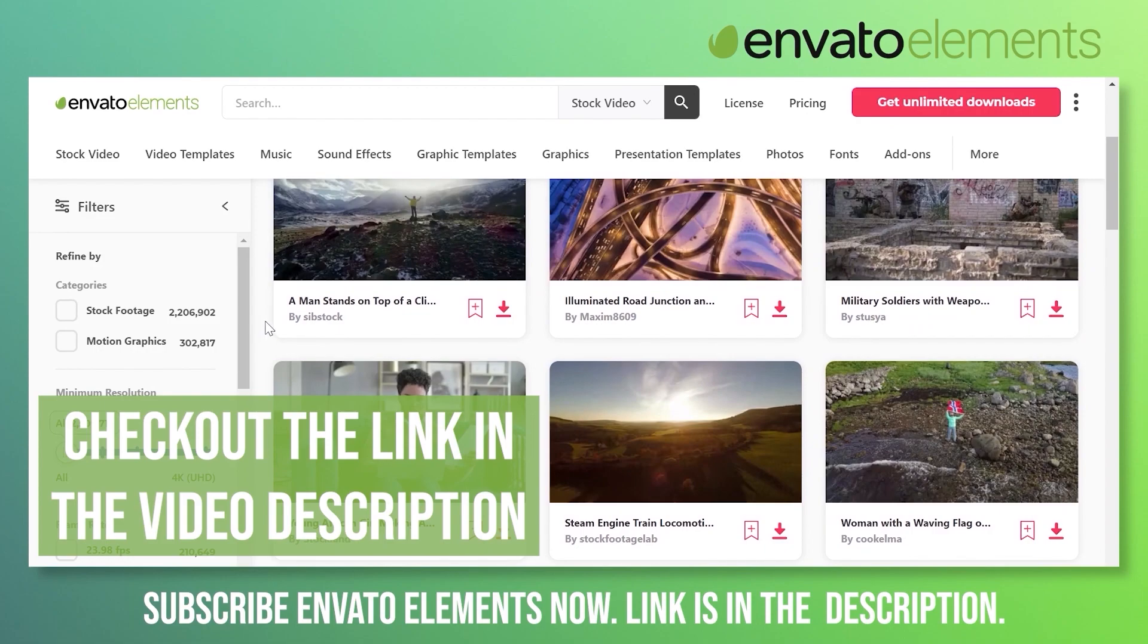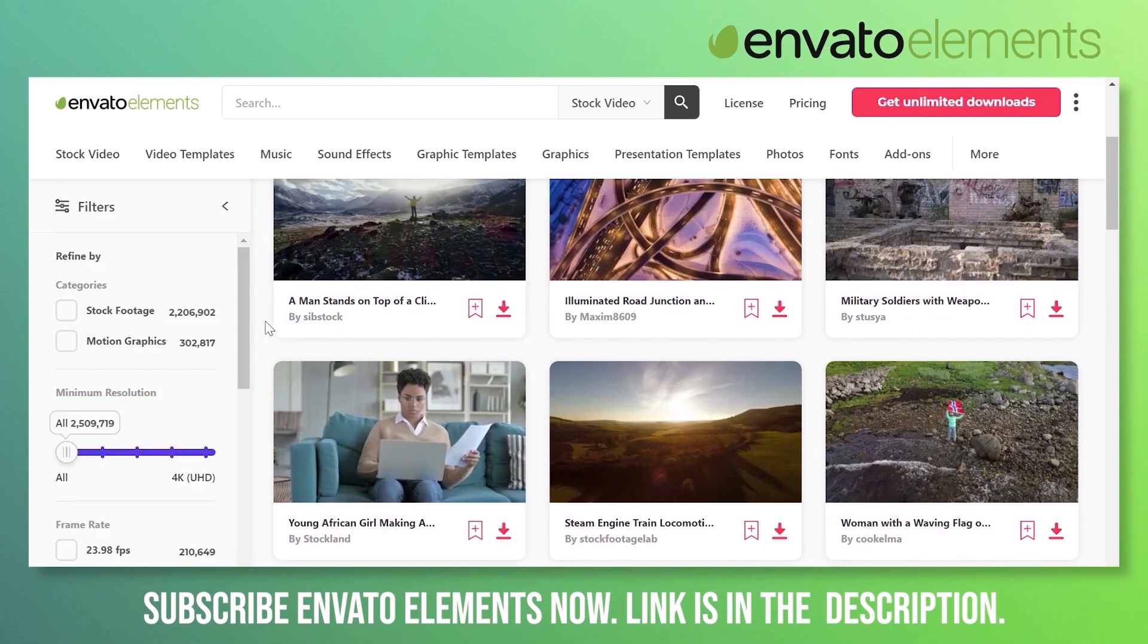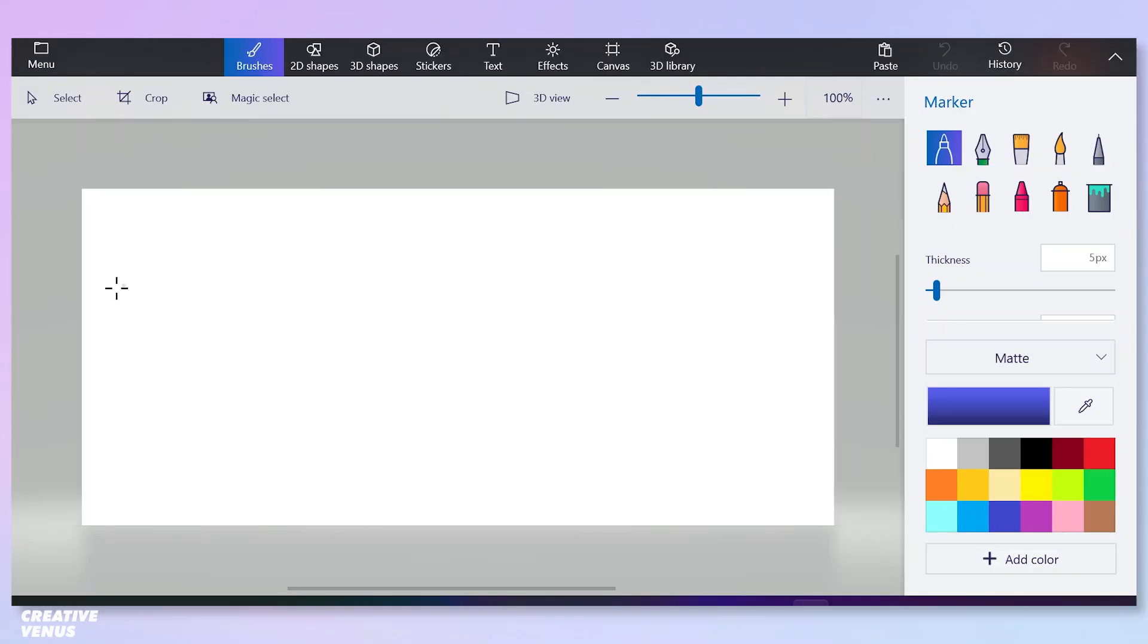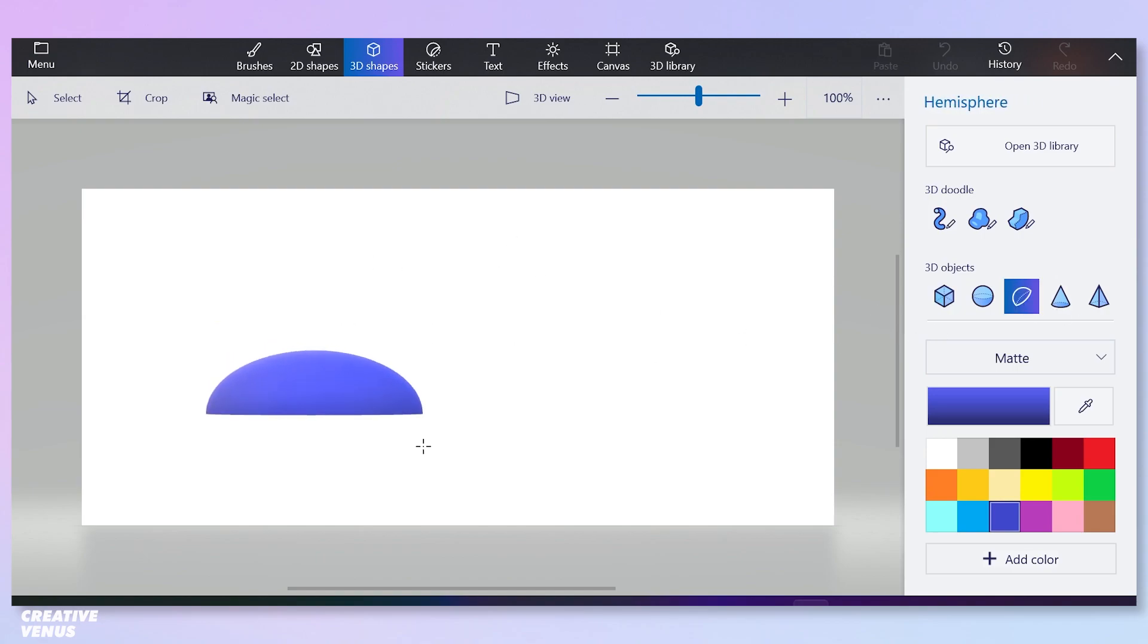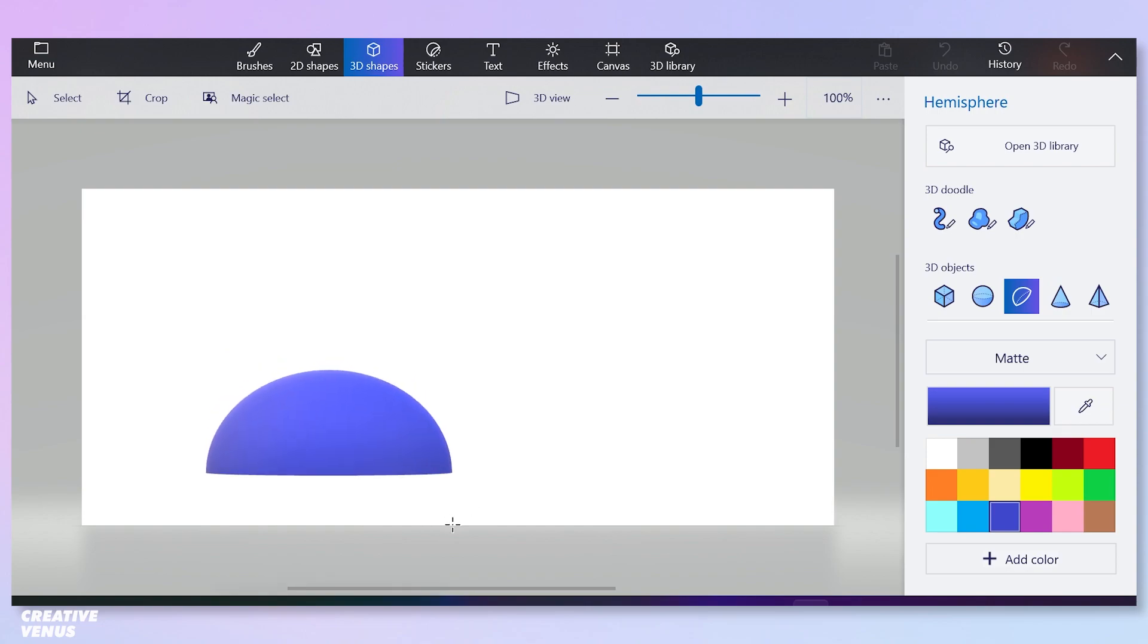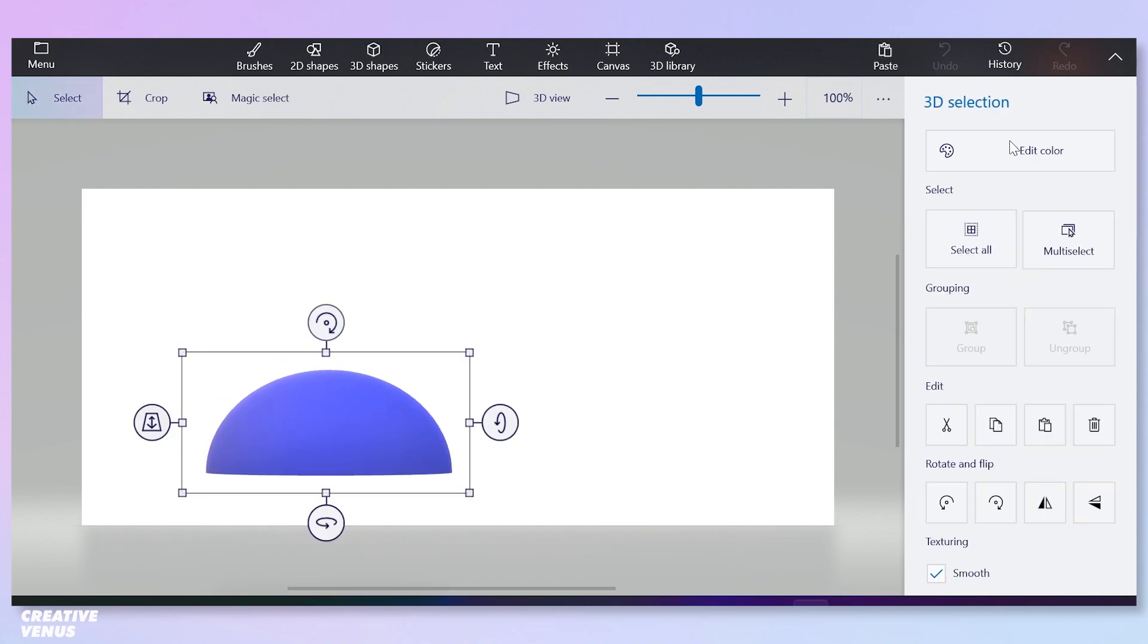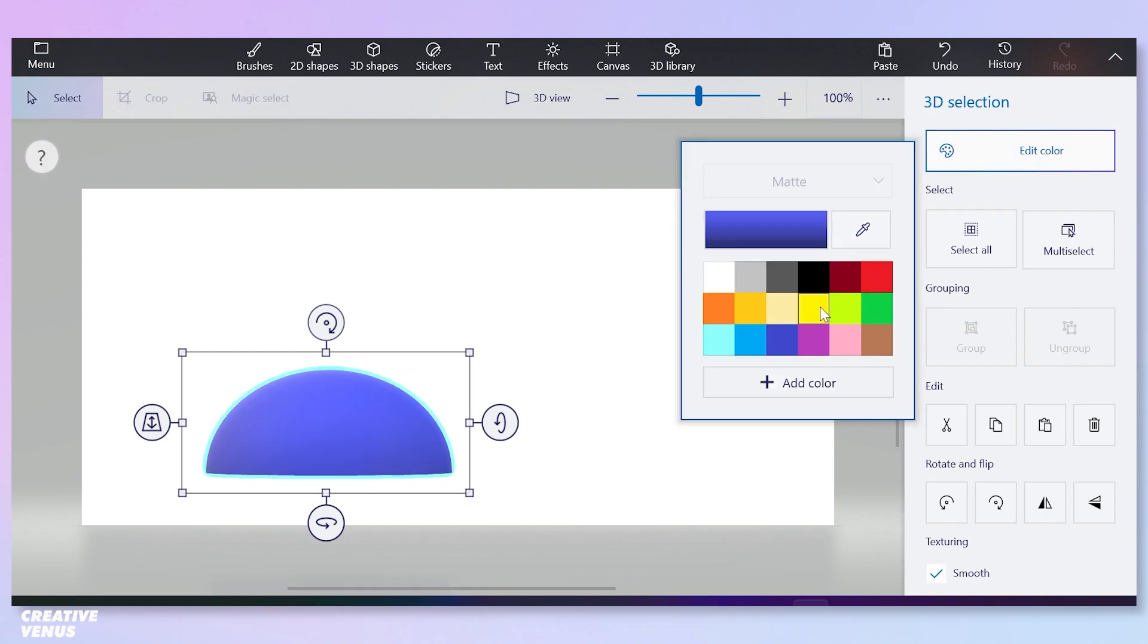Let's start with Paint 3D. You have to search Paint 3D in your Windows and you will get this kind of interface. Here you have to select this 3D object. It's very easy, just drag it from the mouse and start drawing this shape. Edit color and select the color you want.